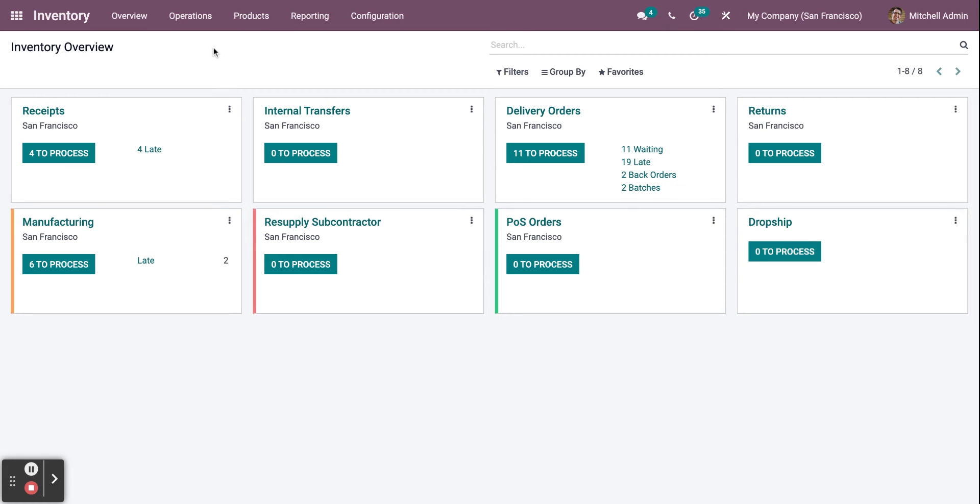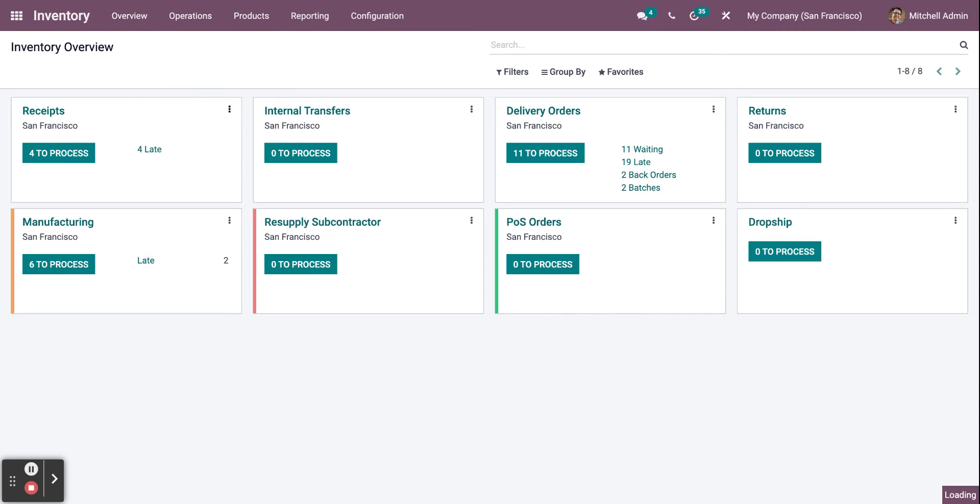In order to access the inventory adjustments, click on Operations and then scroll down to Inventory Adjustments.